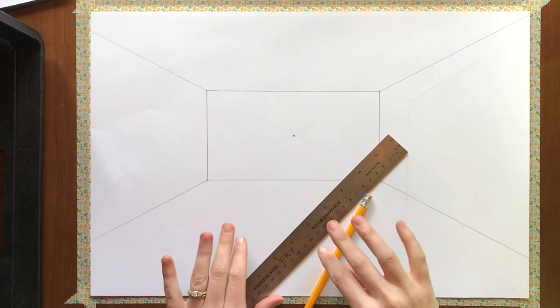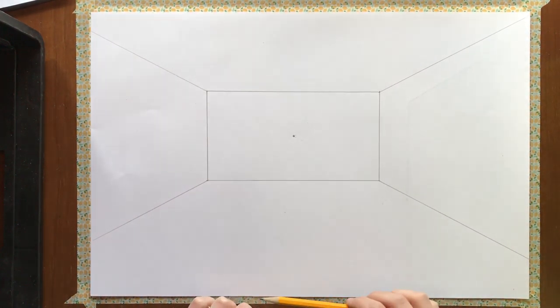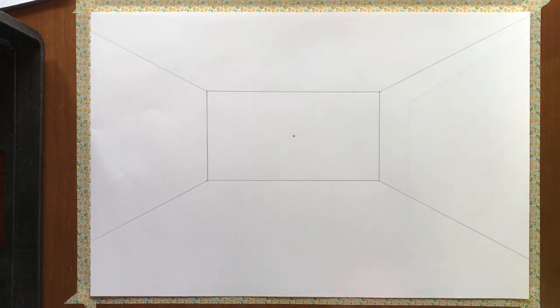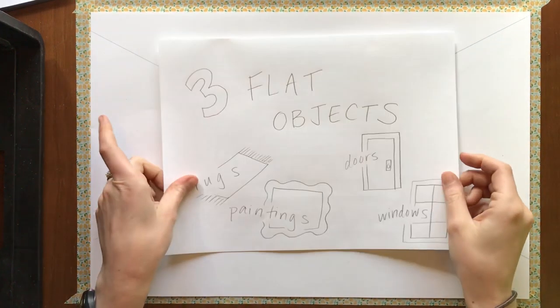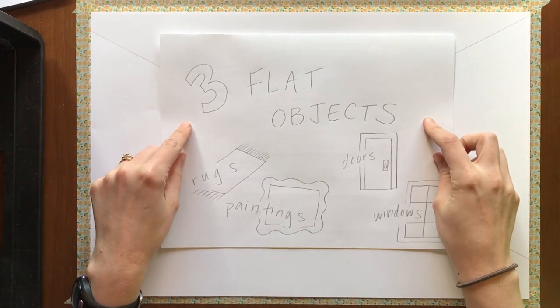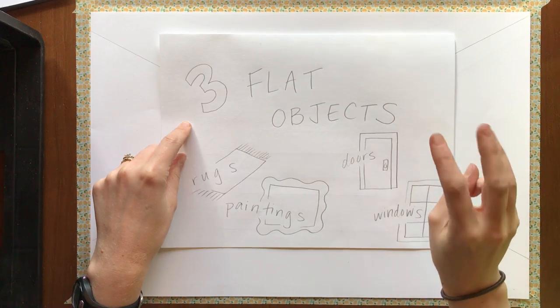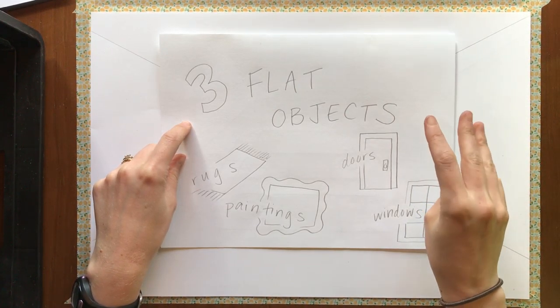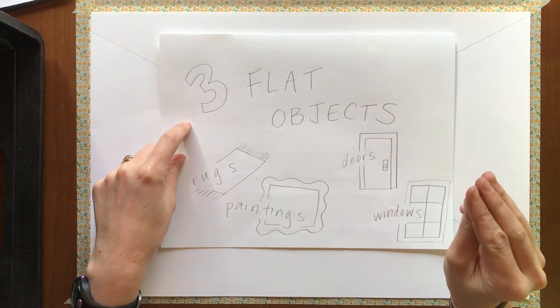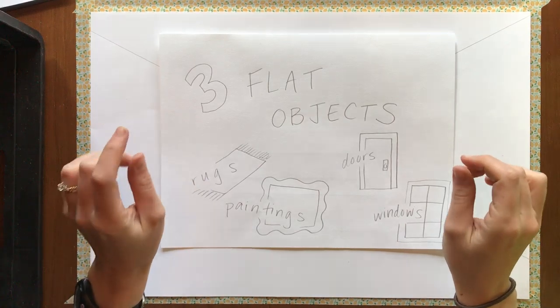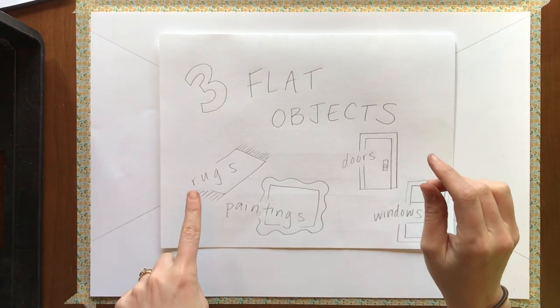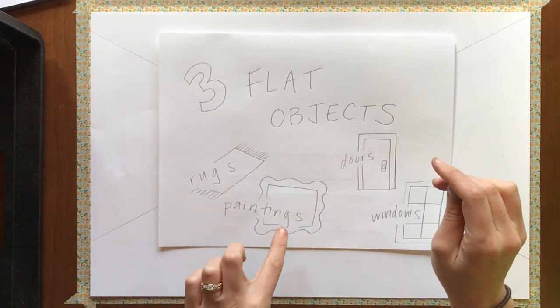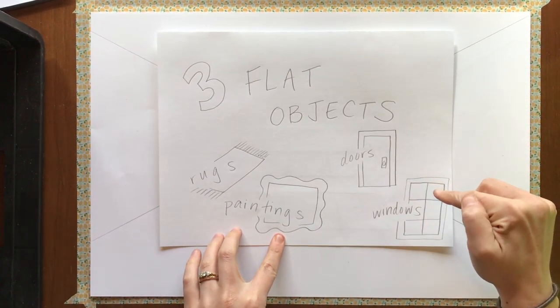All right, so in this video I'm going to show you how to start drawing three flat objects. This is one of your requirements. You need to have three flat objects in your room. You can definitely have more if you want. The flat objects would include rugs, paintings, doors, and windows.